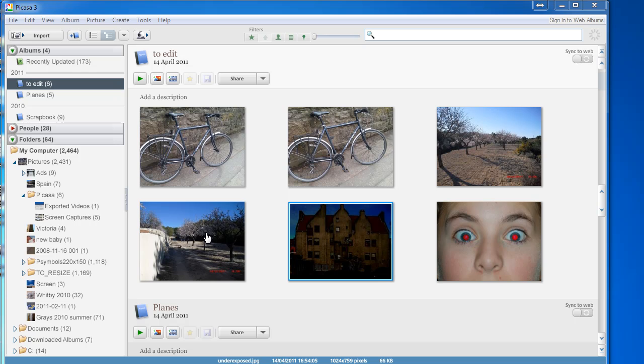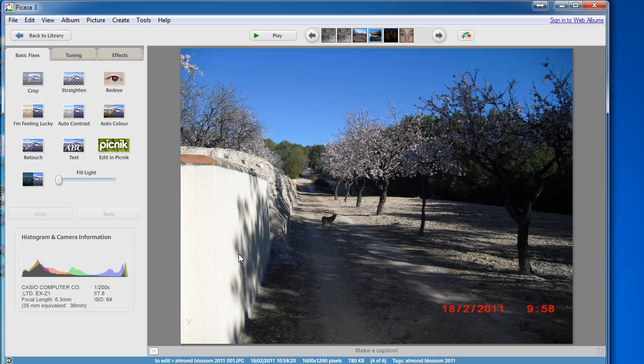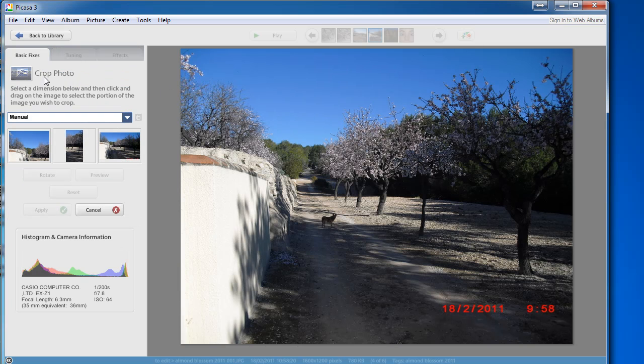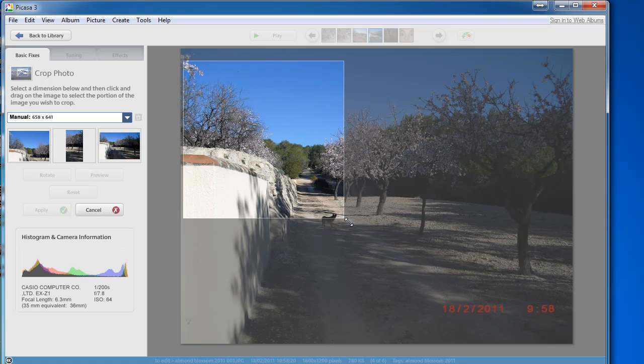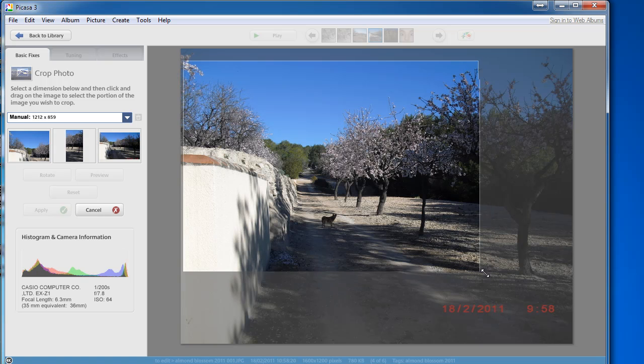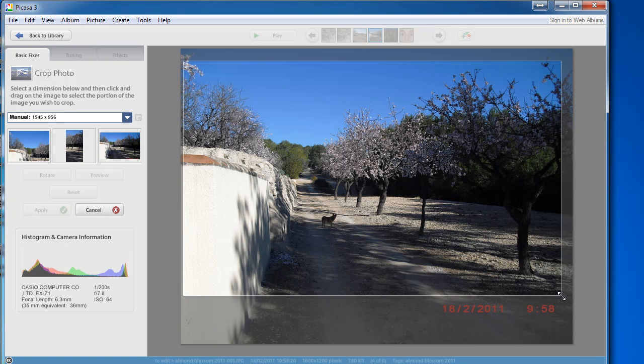If you want to chop bits out of a photo, again if you double click on the photo to get into the editor. And this time click on crop and then click and hold the mouse button while you drag it over the part of the photo that you want to keep.